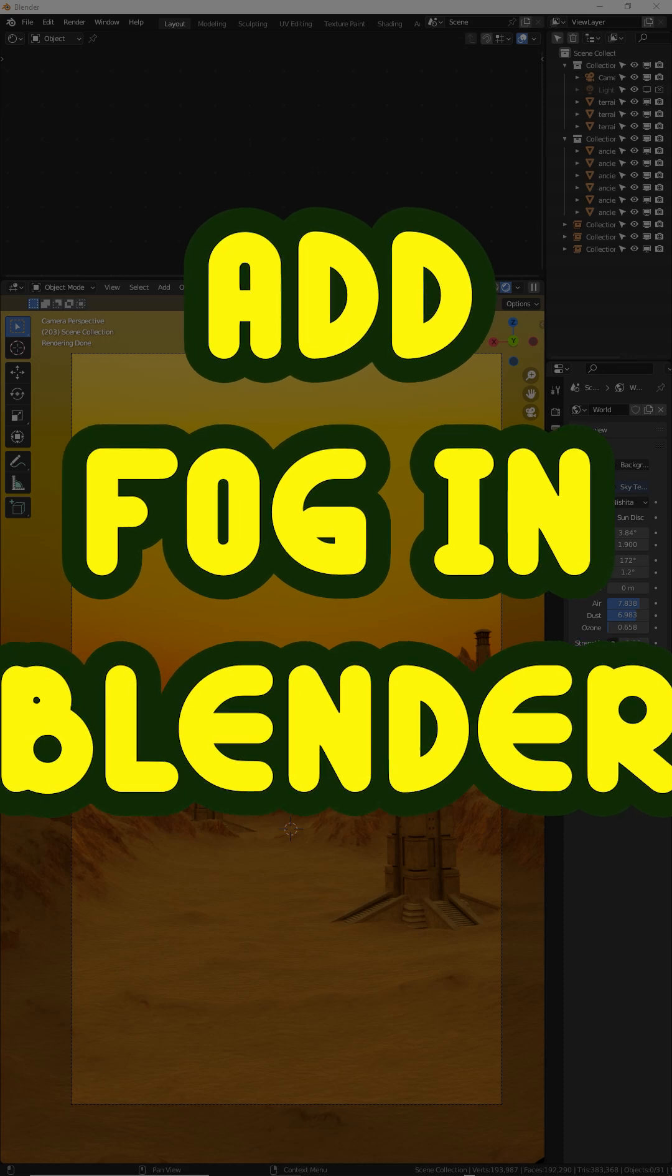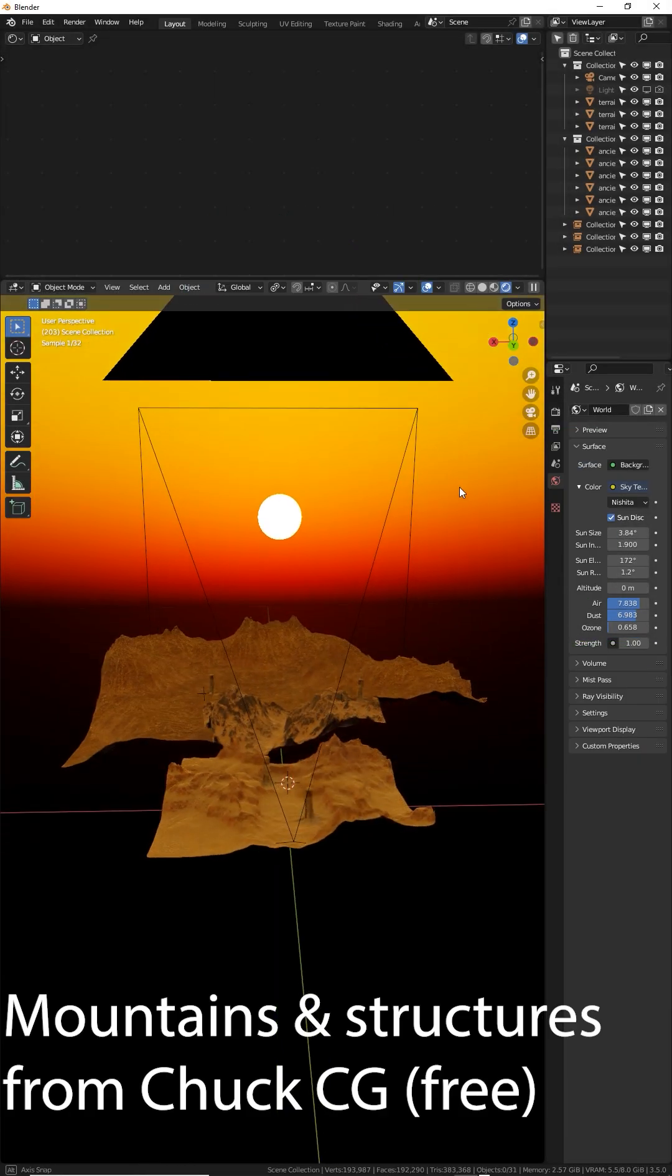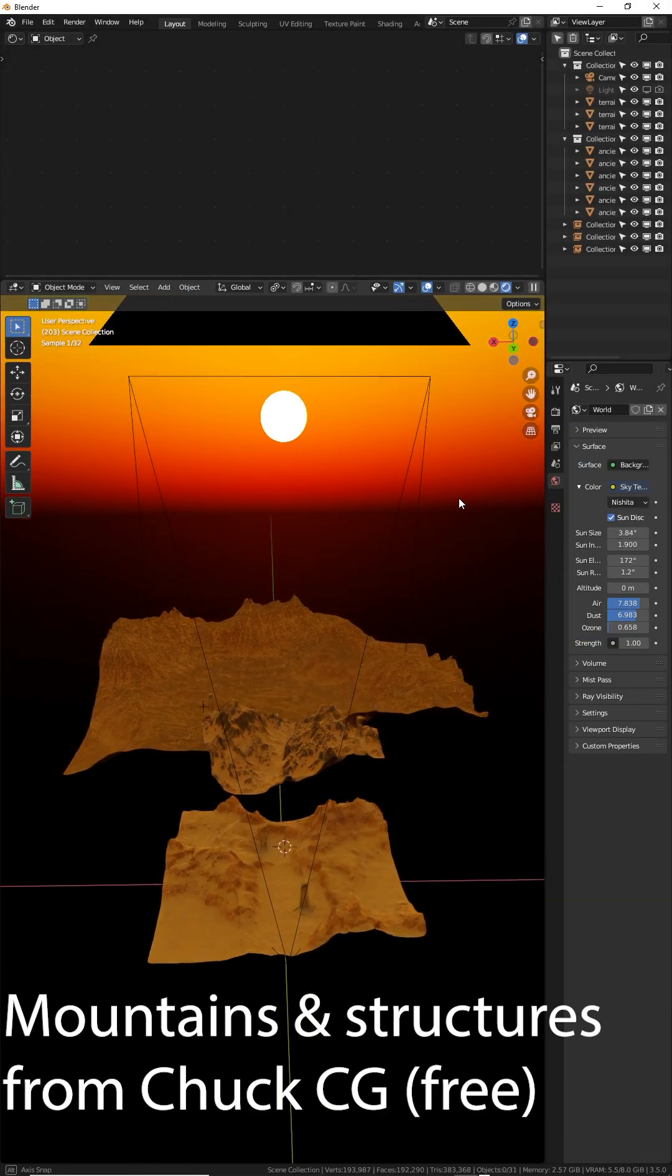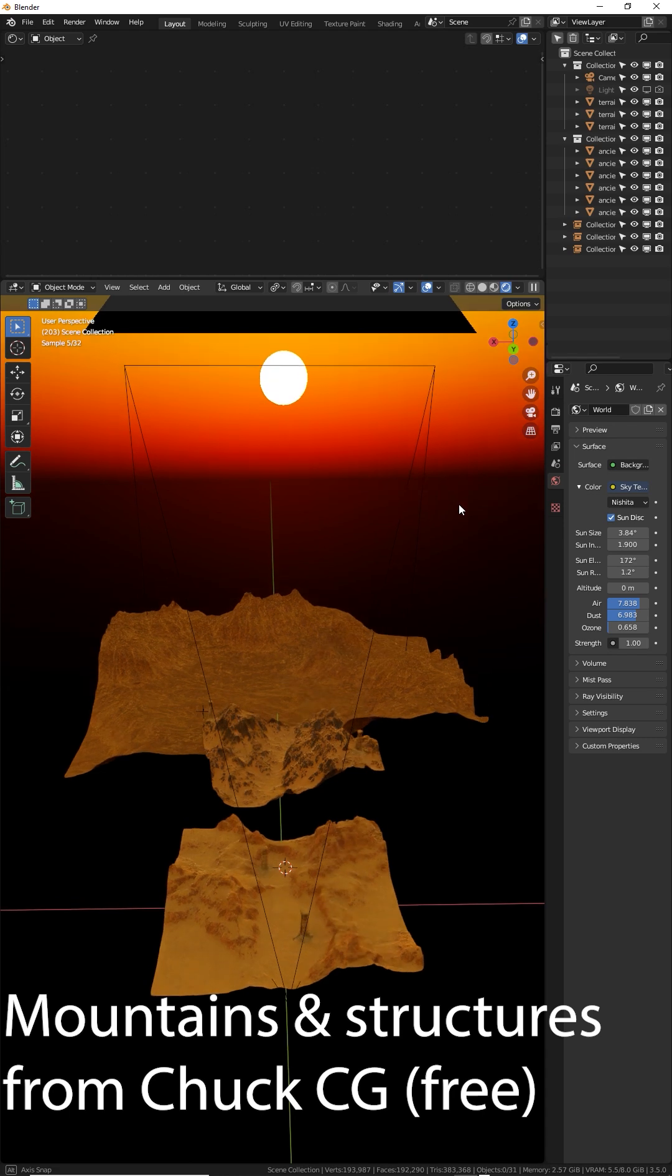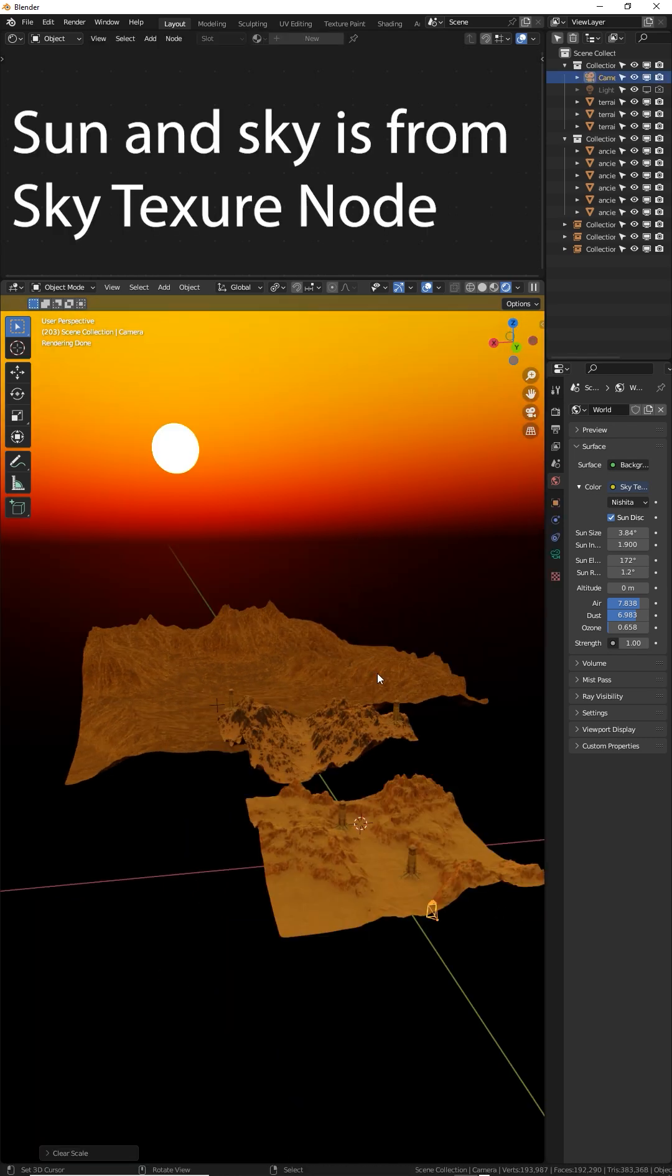Here's how to add fog or atmosphere. Here I have a basic scene with some mountain plains set up and some castle structures, and I want to add atmosphere to make this seem more realistic.